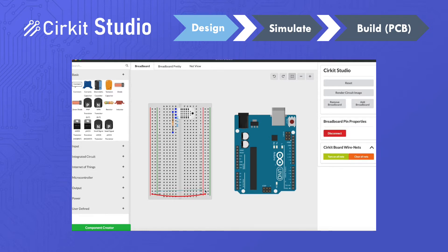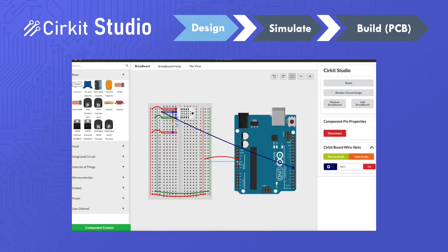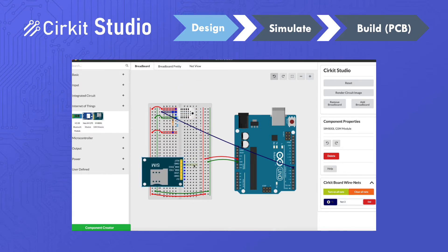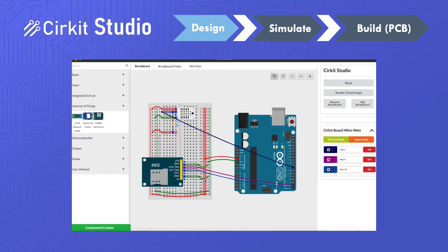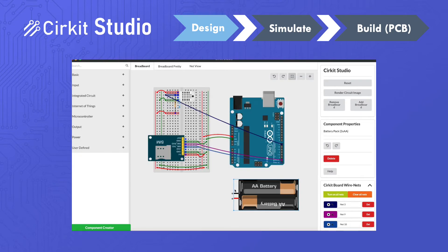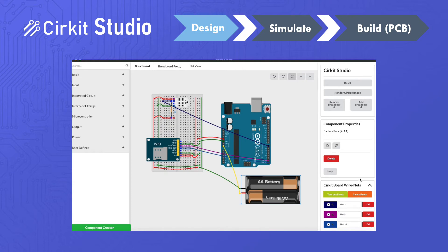Now we can start placing wires, which is accomplished with simple click and drag operations. We'll also interconnect the power rails of the breadboard to the Arduino. And now we can place our GSM module on the breadboard and wire it up. And lastly, we'll add a AA battery pack, and the circuit's fully wired up.